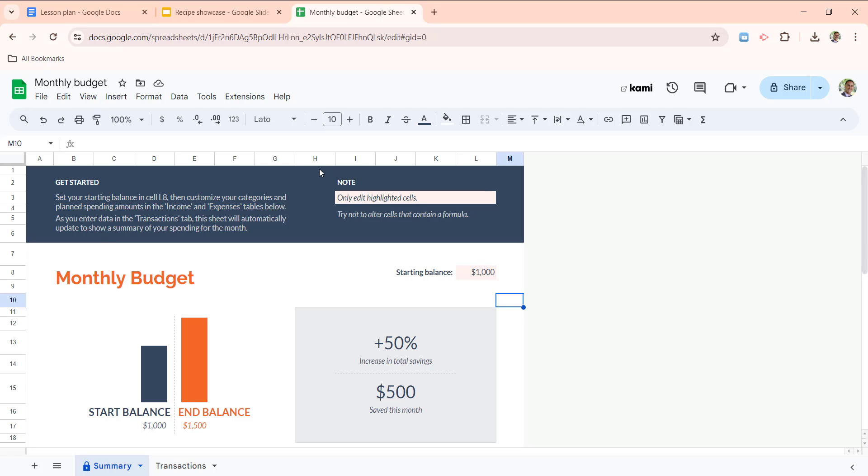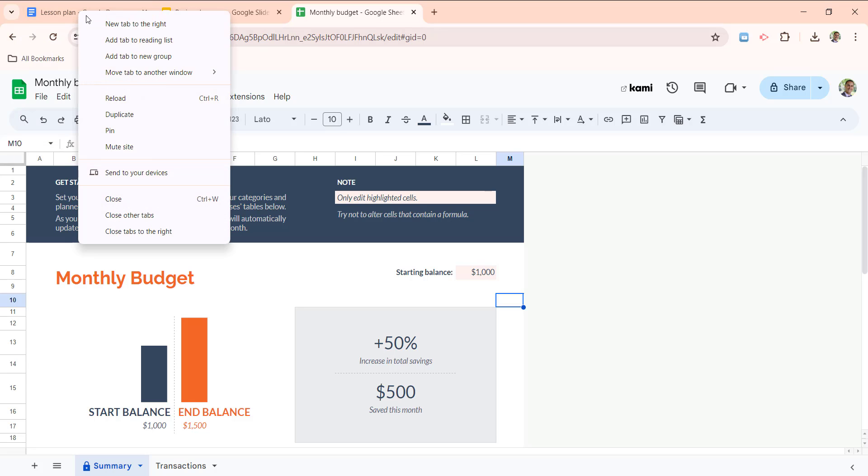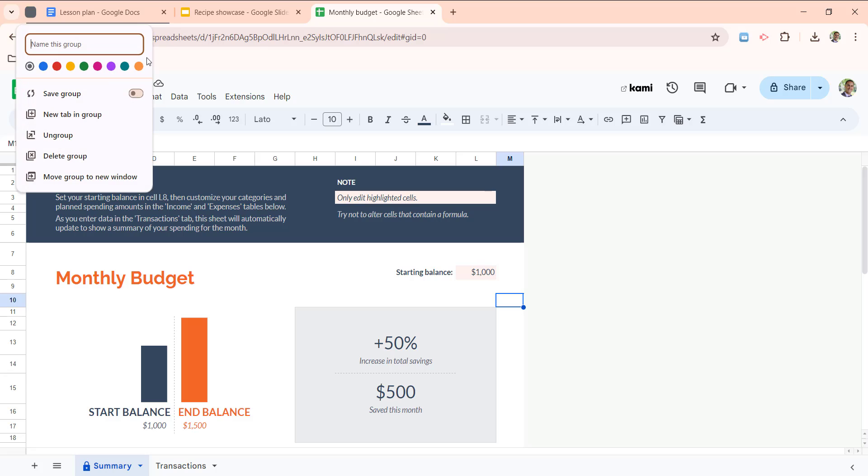The first thing we're going to do is create a tab group and then after that we're going to demonstrate how to sync that tab group across all of your Chrome browser instances on different devices. So to create a tab group we will right click on one of our tabs, click add to new group, and right here we get this little pop-up window.